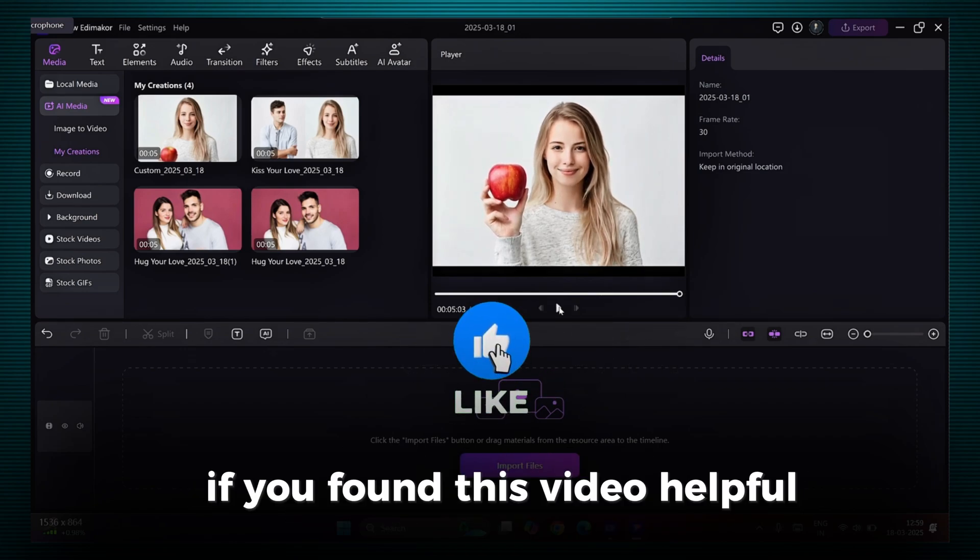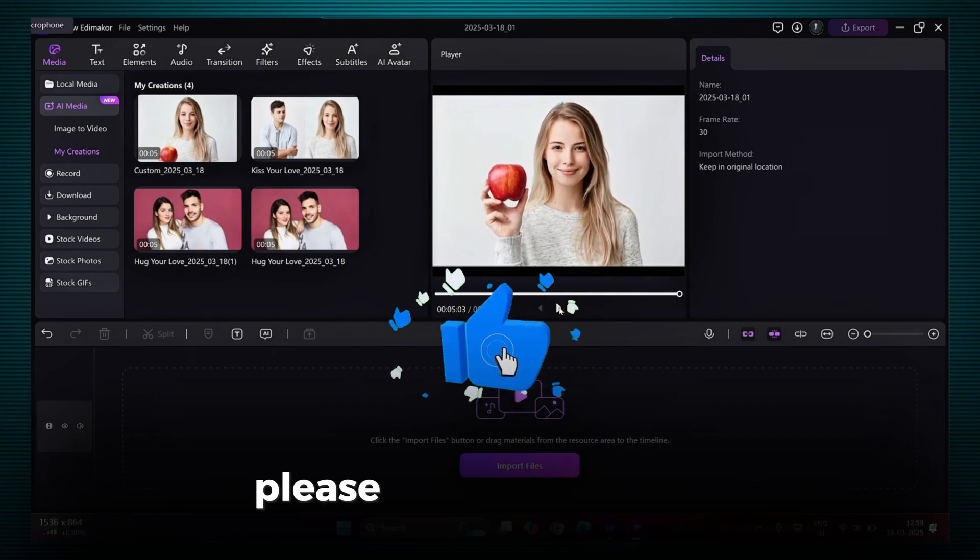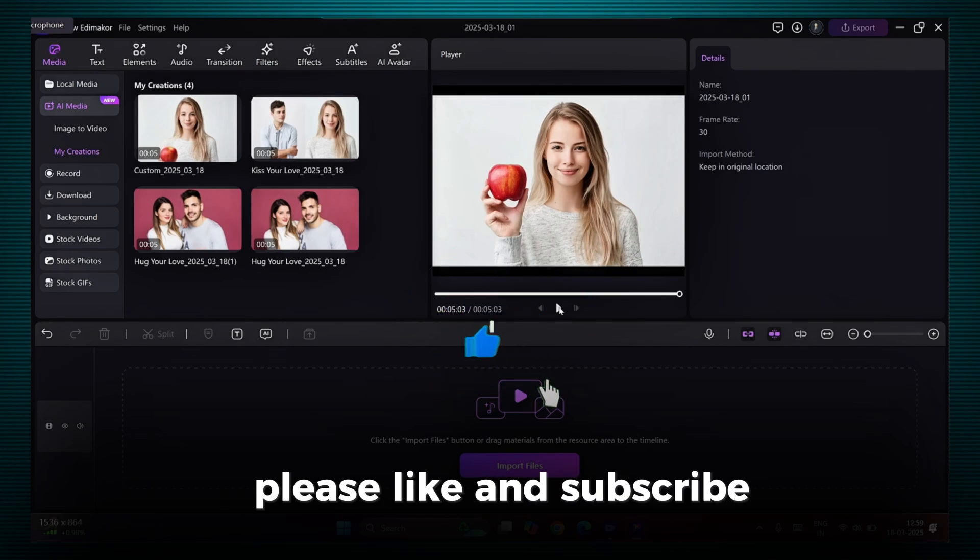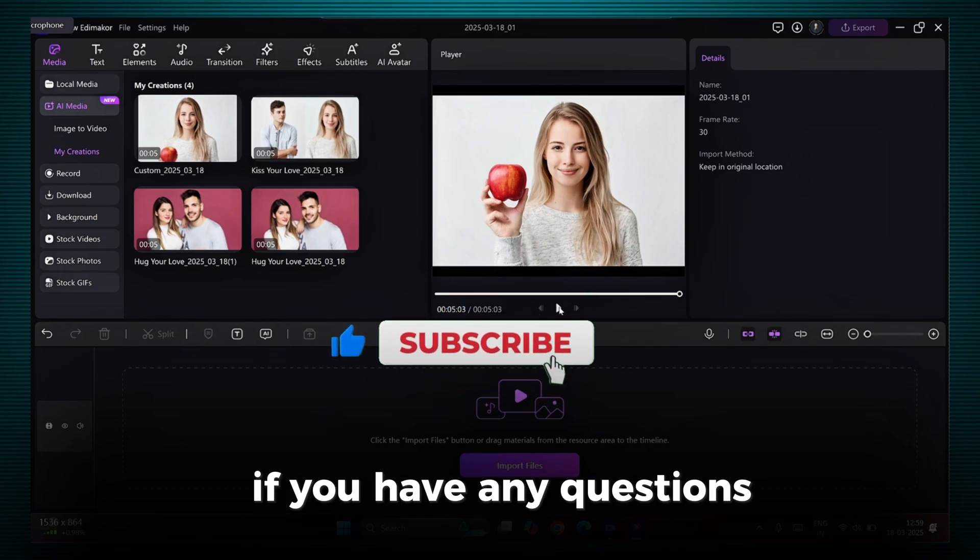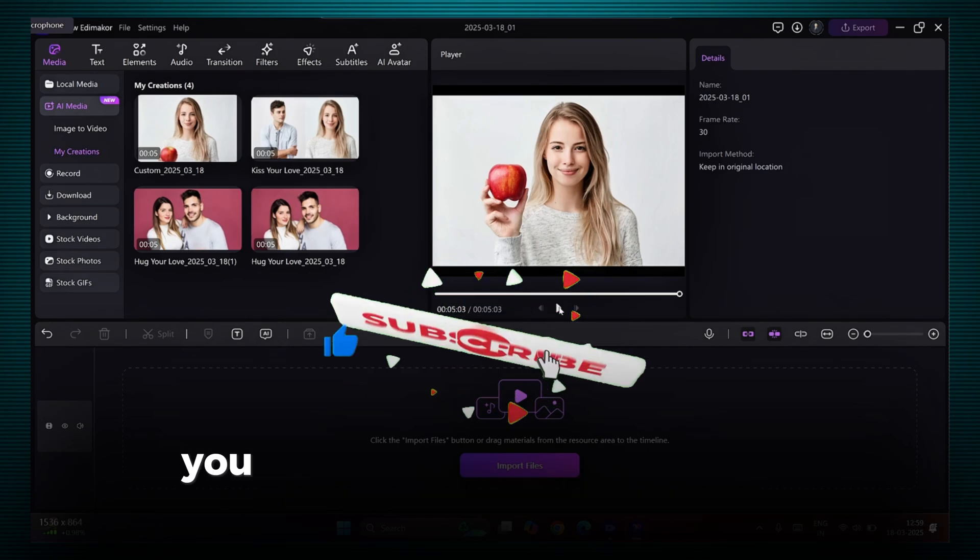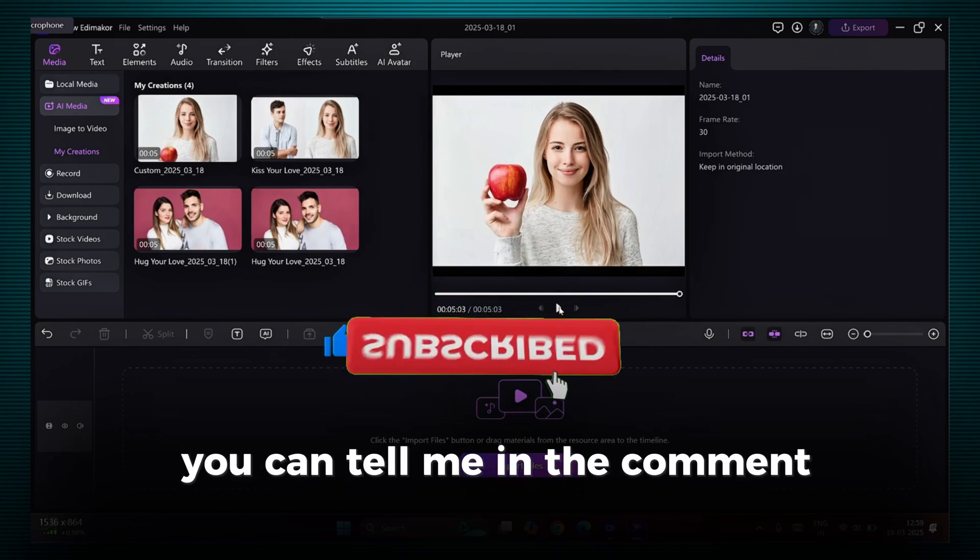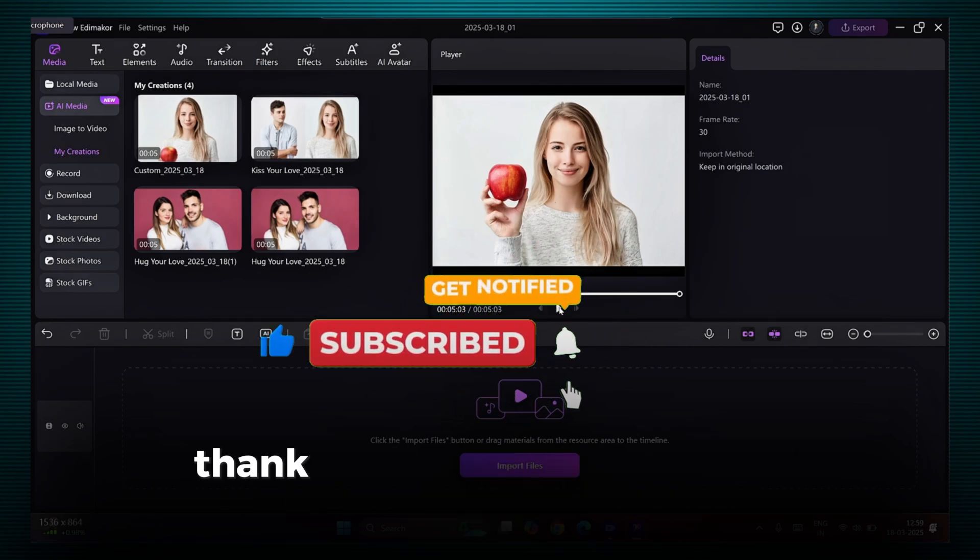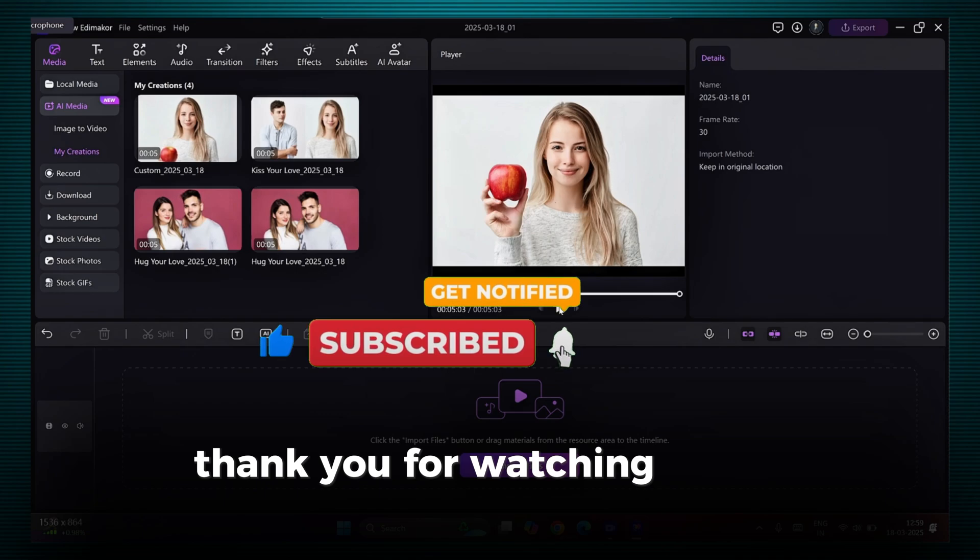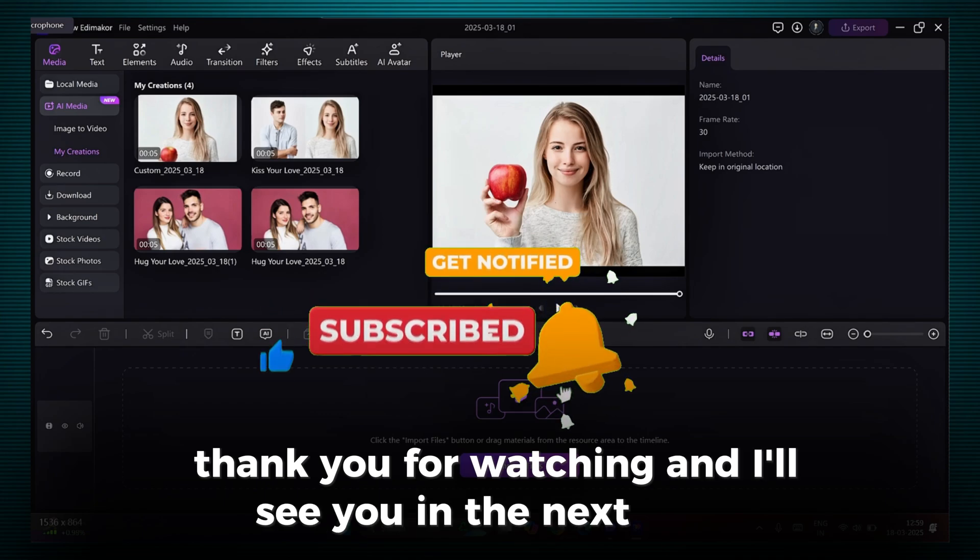And that's it. If you found this video helpful, please like and subscribe. If you have any questions, you can tell me in the comments section. Thank you for watching, and I'll see you in the next video.